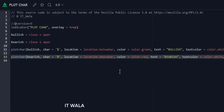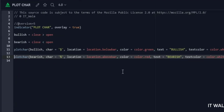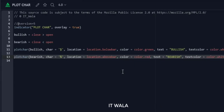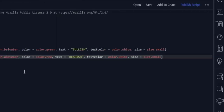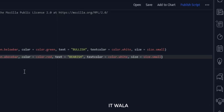Next, we have used the plotchar function and passed the bearish variable in it. That means this function will work when the bar is bearish. Then we will plot a percentage sign character. The location of this character will be above the bar. The color of the character will be red. Also, we have set a text 'bearish' along with the percentage character. The text color is white, and the character size is set to small.